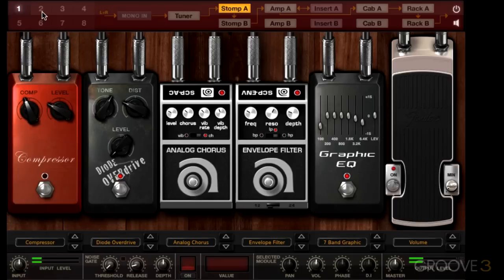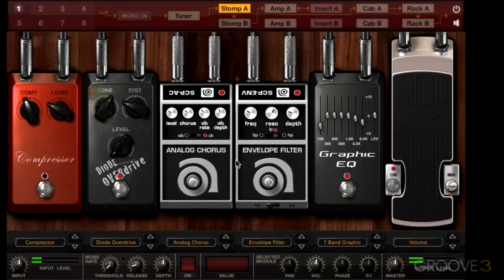On the other hand, if you're using a dual signal path like preset number 2, you could have 6 stomp boxes on each signal path. Just like a real guitar pedalboard, you probably won't use all your pedals all the time — you'll turn them on and off as needed. You can do the same in Amplitube 4; each stomp box has its own on/off button. If you have a pedal board like the iRig Stomp, you'll have even more control at the tap of a switch. Let's play around with turning them on and off.